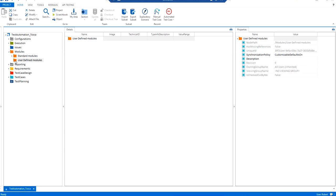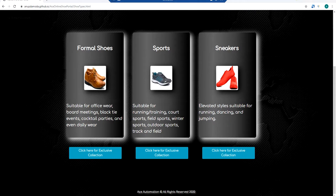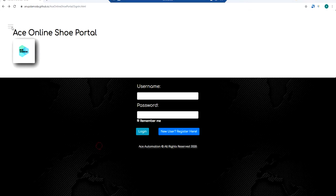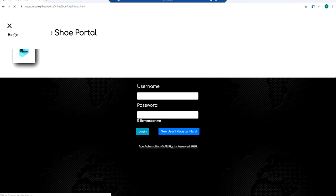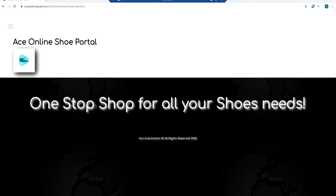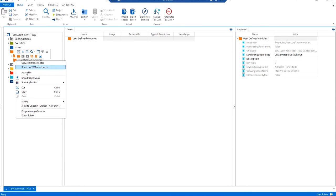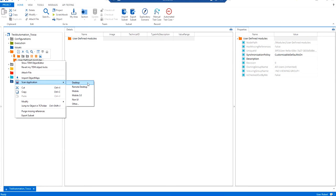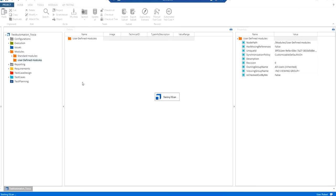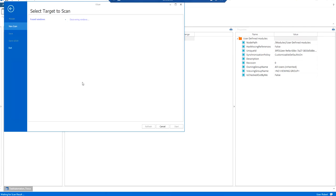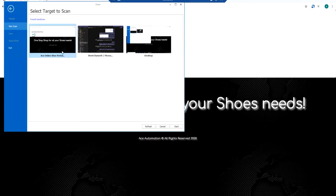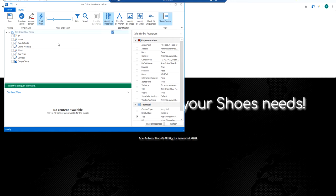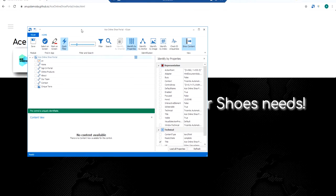Now in the previous video which I mentioned, you have to make sure your application is already open. So this is an example application which I had created just to give you guys an easy view on how to create user-defined modules. So what I will do is I will right-click on user-defined modules and I will scan the application which is open. So if you notice there are different selections over here: desktop, remote desktop, mobile, mobile 3.0, non-UI, other. Now for a UI application what I will do is I'll particularly select desktop, and an agent will start which will look for all open applications. So I'll click on the application that I need to scan.